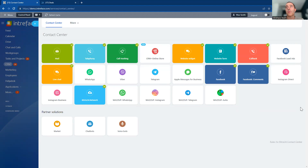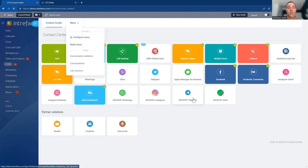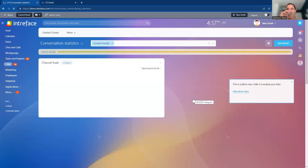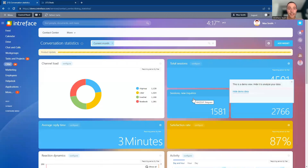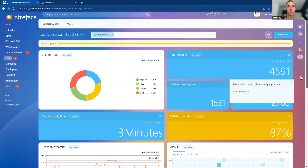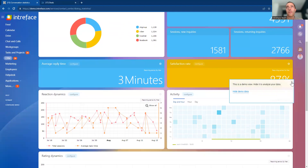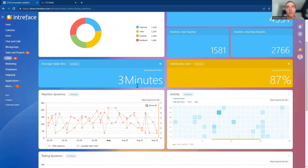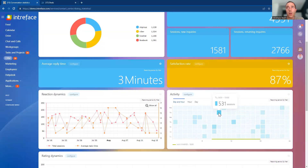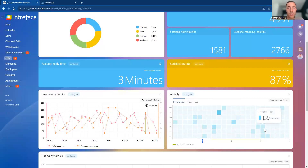Inside the conversation statistics area, you can see analysis across all your Bitrix connections — including the number of sessions, average reply time, and activity showing when you're having the most sessions throughout a reporting week. That's really useful, especially if you're running a call centre, to see when contact from your customers is at its peak so you can allocate resources appropriately.